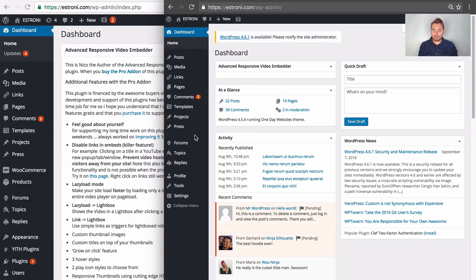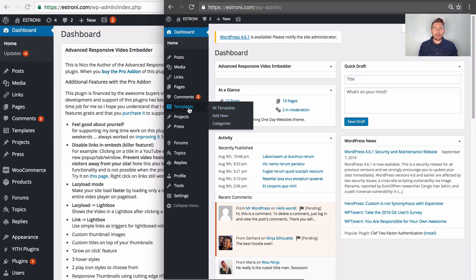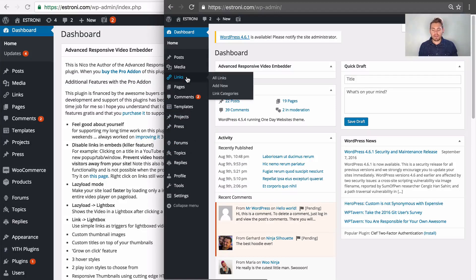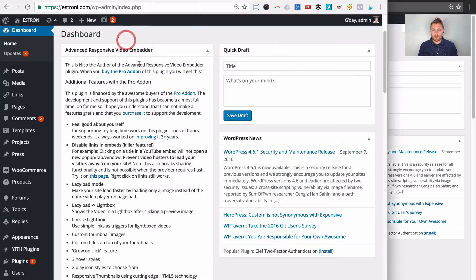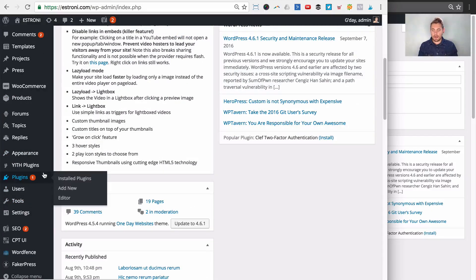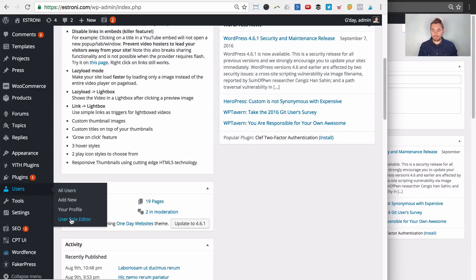I just need to add the WooCommerce items so she can manage her shop and add products, and I also want to remove the Templates menu item — that's a post type registered by the Beaver Builder plugin that I only want access to. I also generally hide the Links item. So we're going to show the WooCommerce items and hide the Templates and Links.